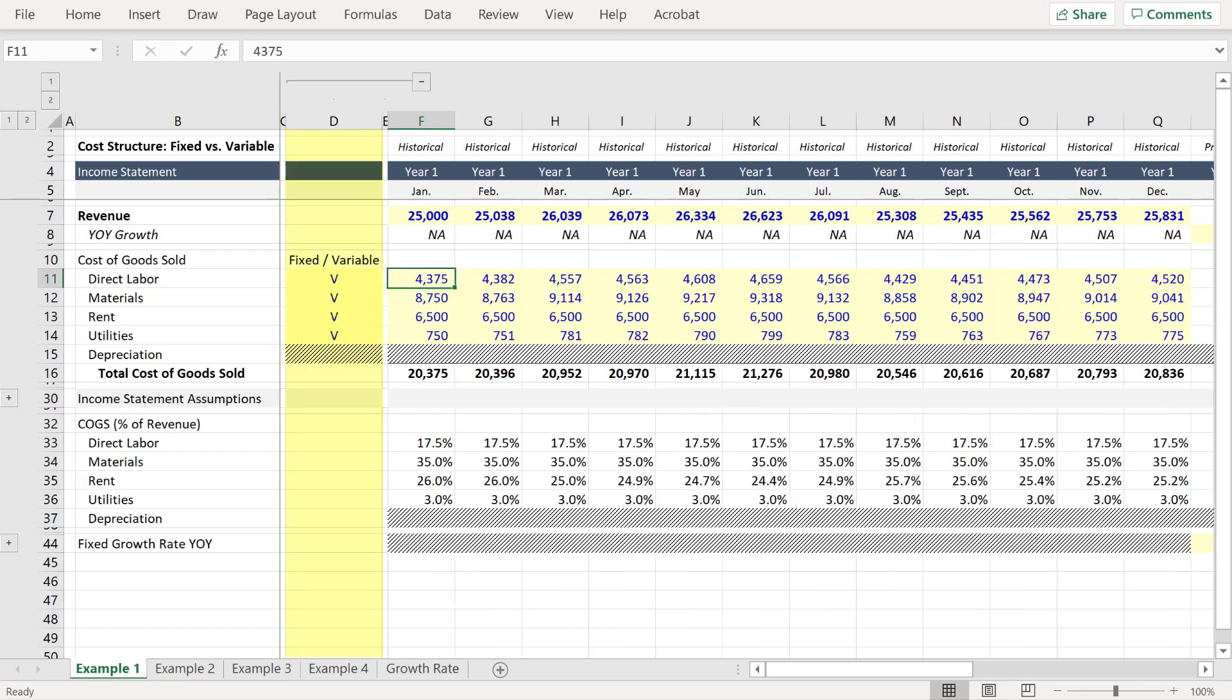So here in column D, we now have the ability to pick between fixed and variable. But we need to write a new formula that makes these inputs relevant.